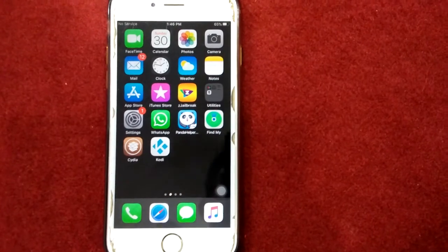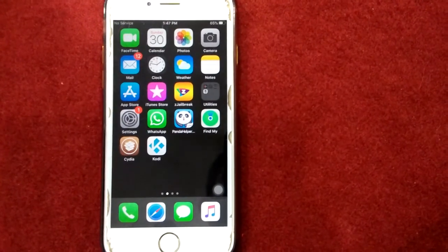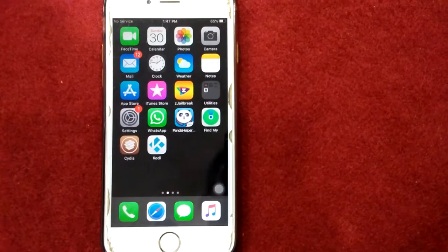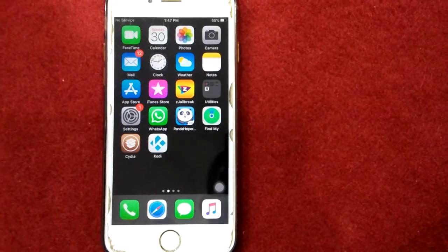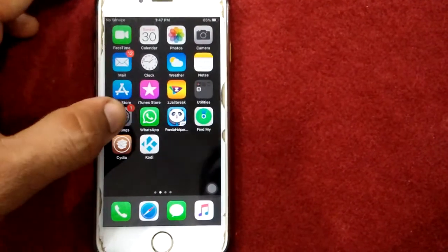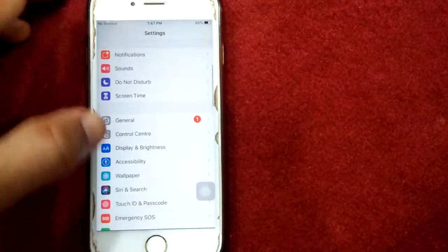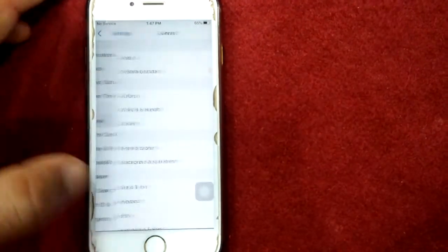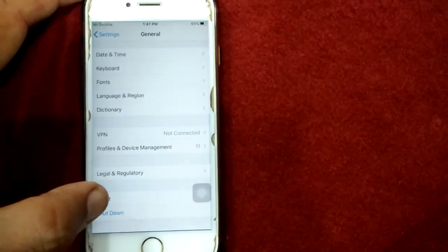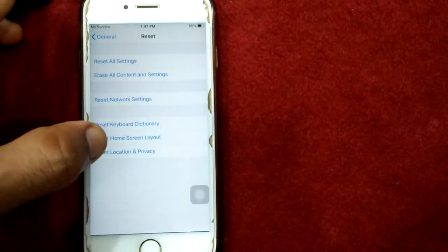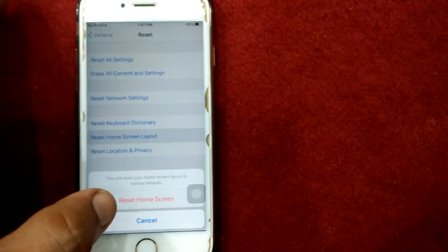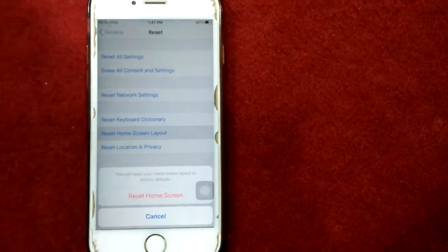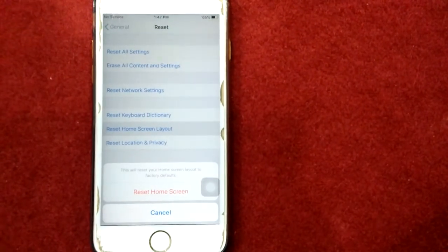Solution 9: Reset home screen layout. To reset home screen layout, launch Settings, then go to General, tap Reset, and tap Reset Home Screen Layout. Tap again to confirm.